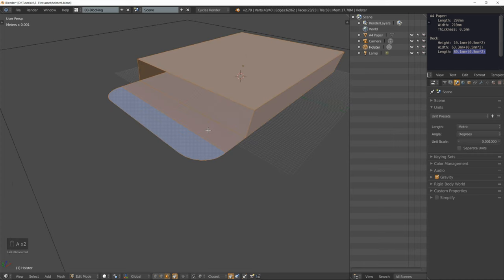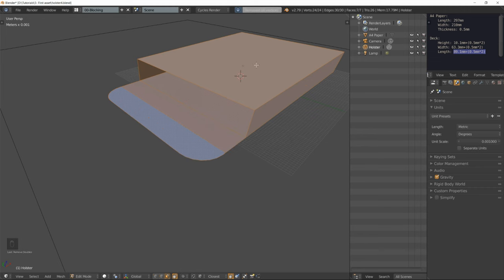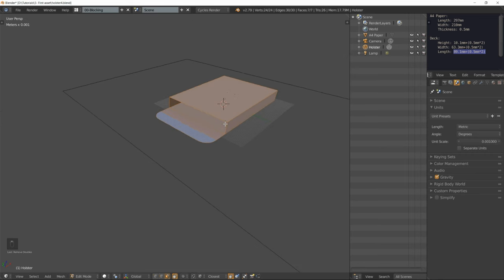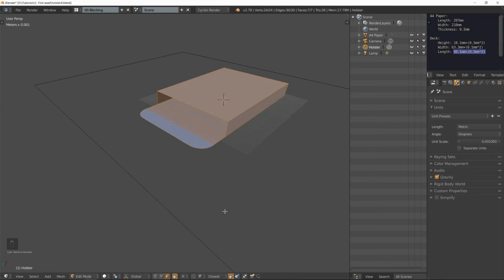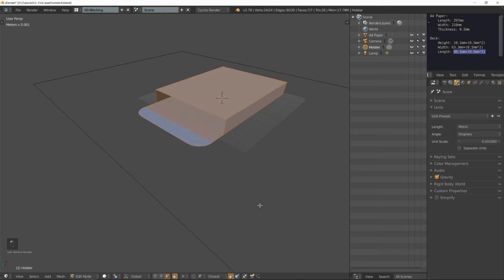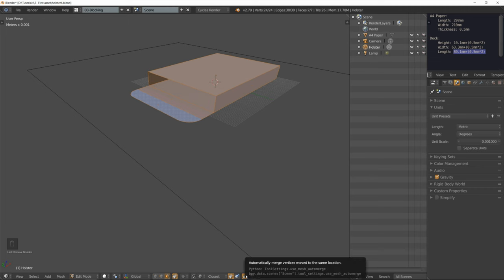Now select everything by pressing A twice. Remove doubles and 16 vertices were removed. Just make sure while you're doing all this that this icon isn't pressed, because as you can see it automatically merges vertices.